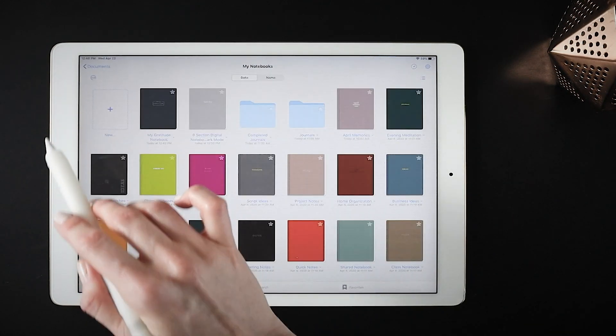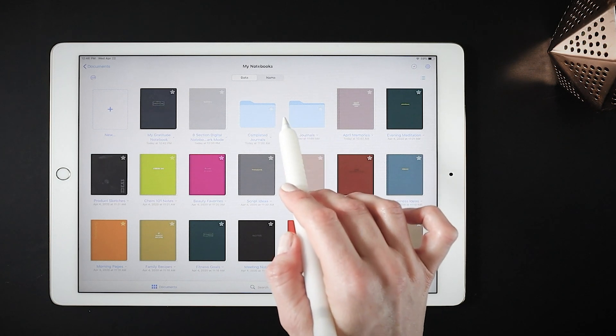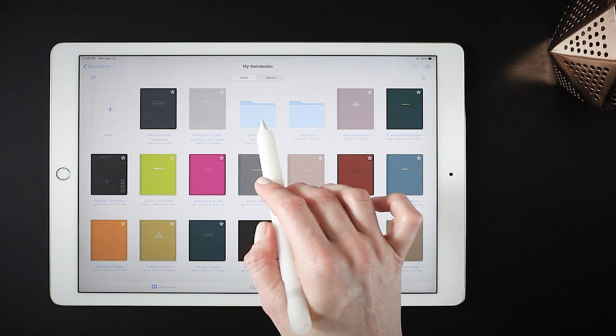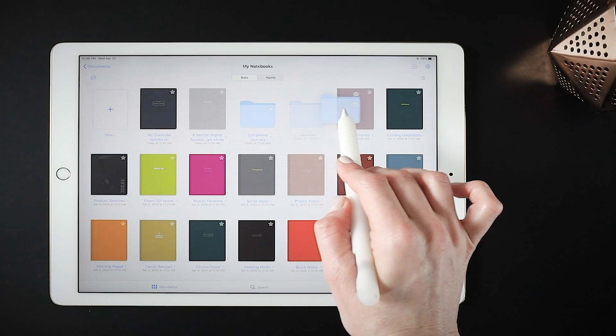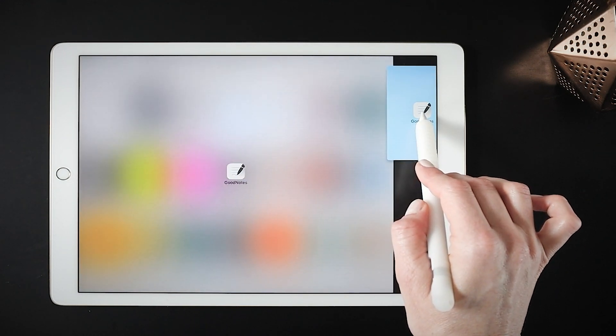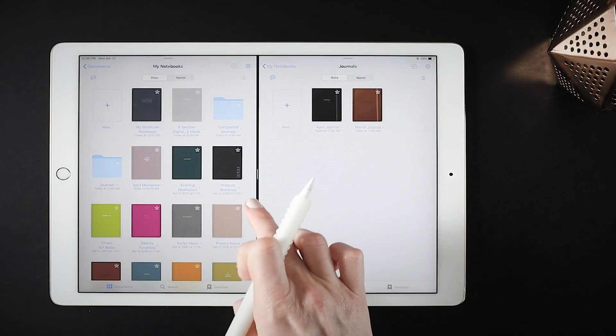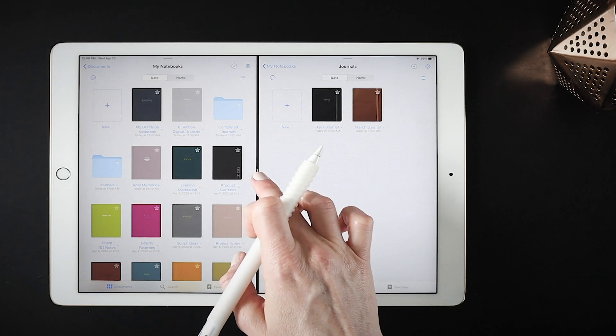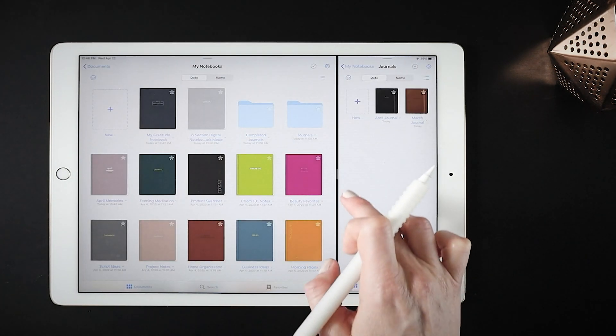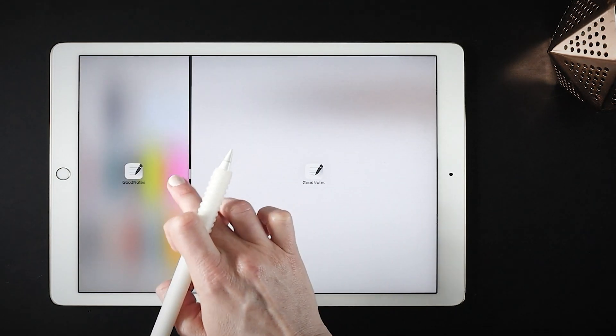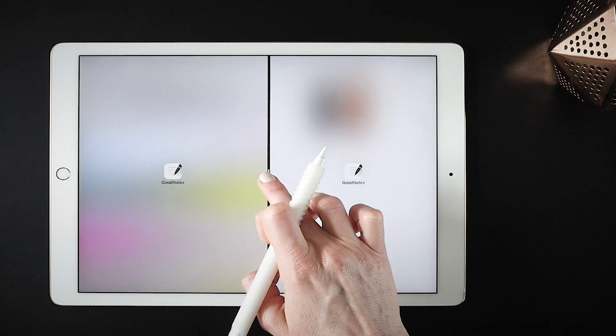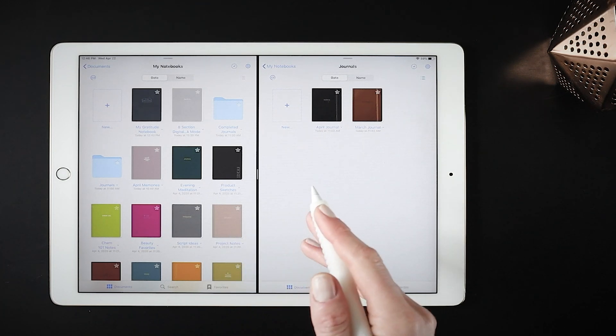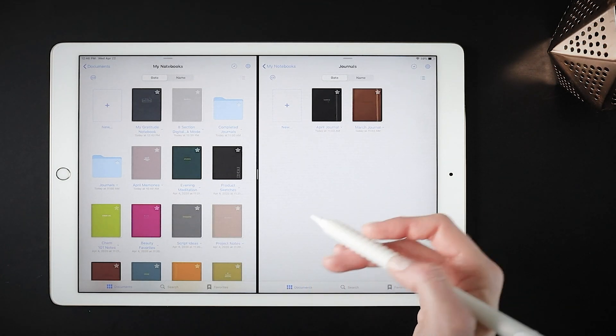You can also use split screen directly within GoodNotes. So let's say I want to organize some folders, I can open the folders in split screen by tapping and dragging, and it opens in split screen just like we saw with the app. Now we can always adjust the size of each screen by tapping, holding, and dragging this vertical bar in the middle of the screens. So let's say that I've been keeping monthly journals.